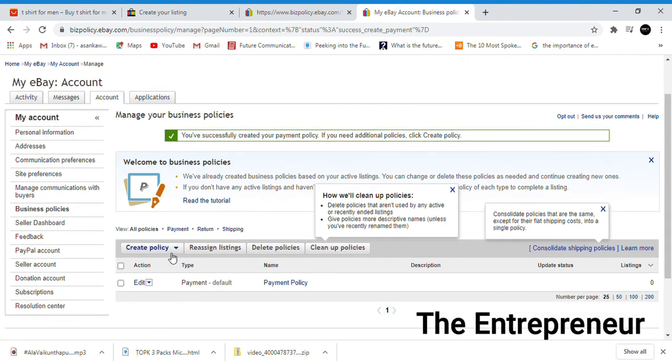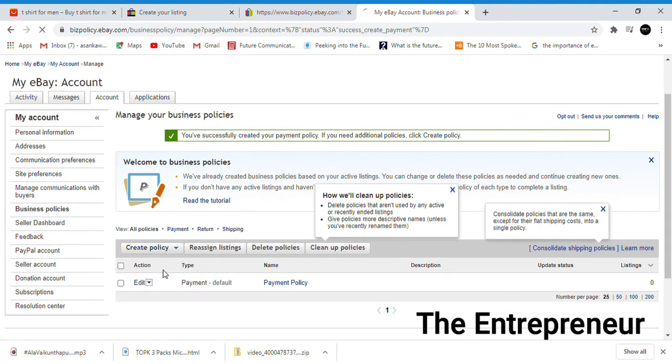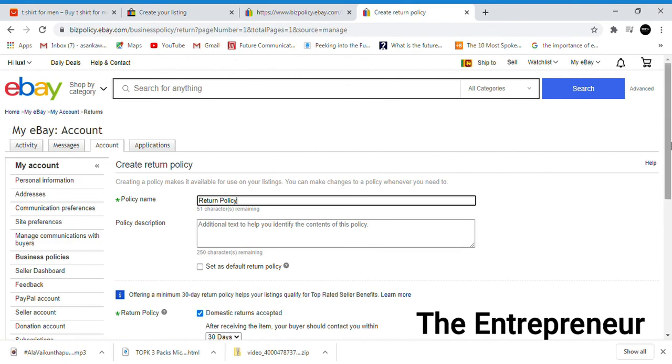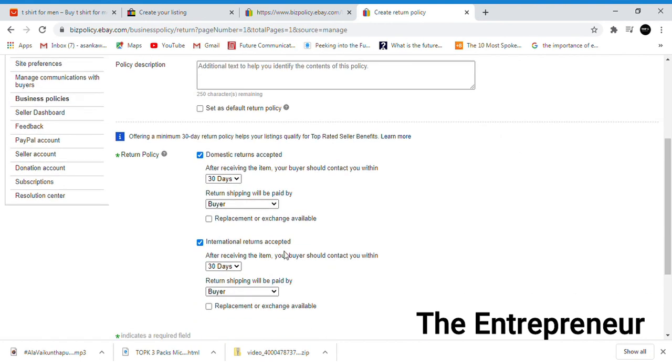The return order - you can specify the policy for returns. Offering a minimum 30 days, returns are accepted.